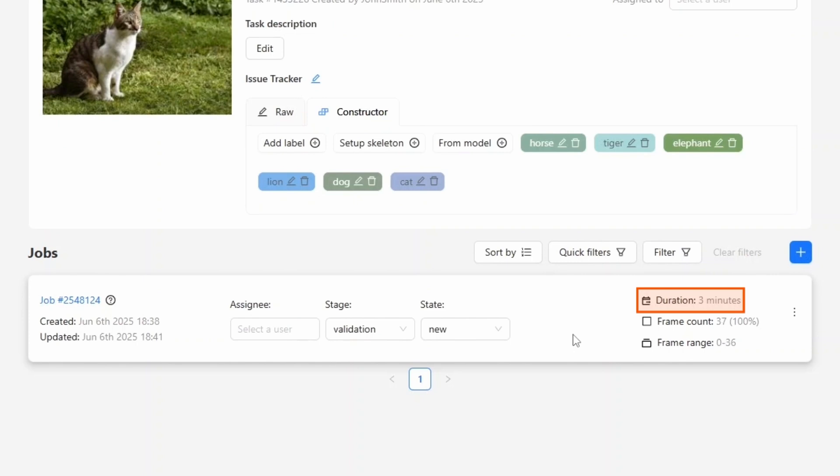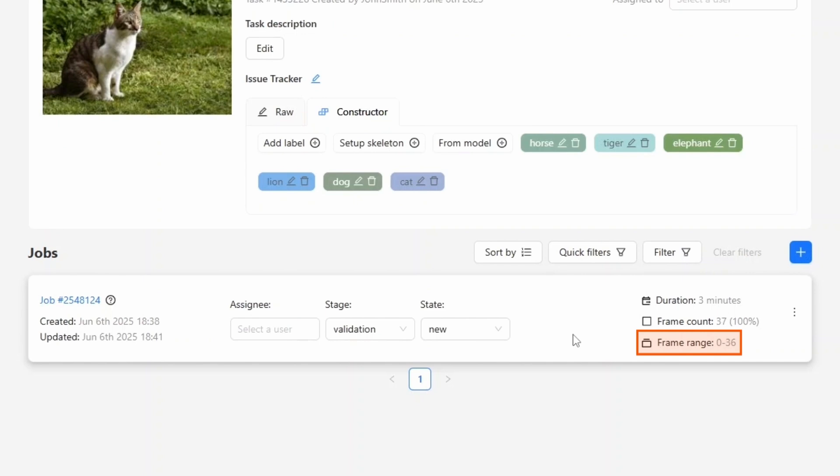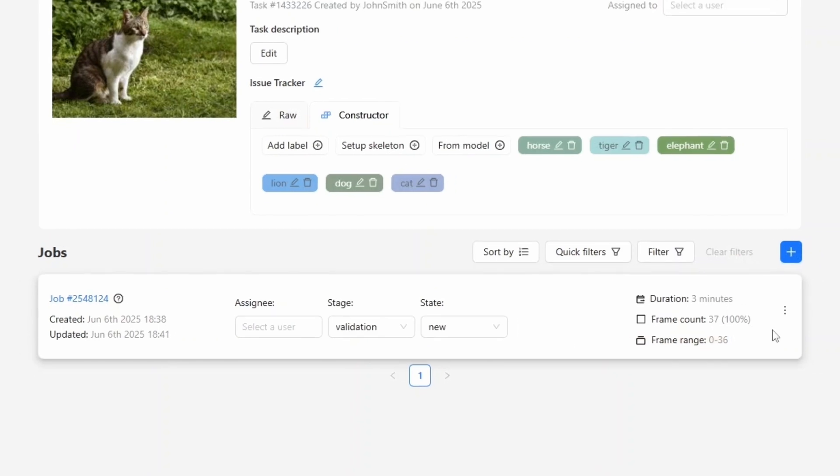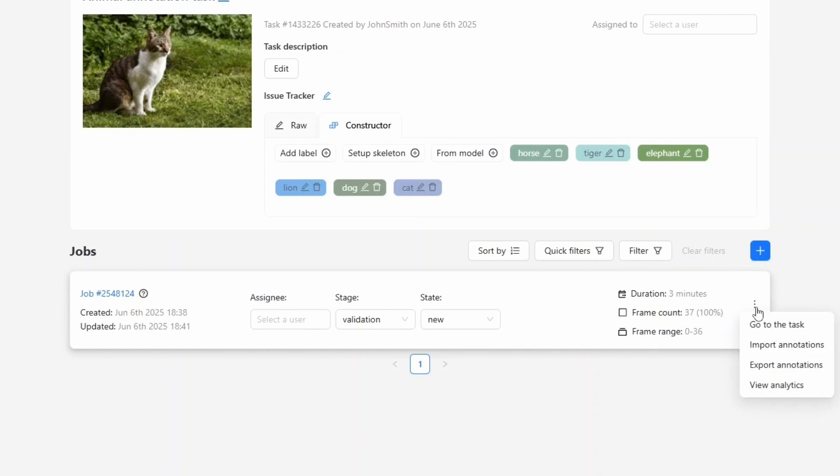To see real working time, we go to analytics, where CVAT tracks activity based on user interactions. Next, we see the number of frames in the job. In parentheses, the percentage of the entire data set is shown. We also see the start and end frame for this job. Remember, frame numbering starts from zero. So if there are 10 frames, the first is frame zero and the last is frame nine. Finally, clicking the three dots opens a menu with more job actions. You can import or export annotations, or view job analytics.